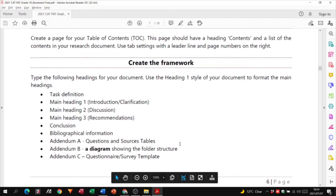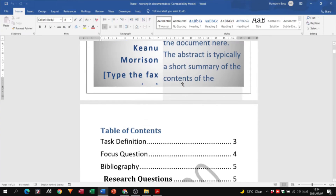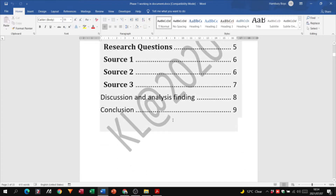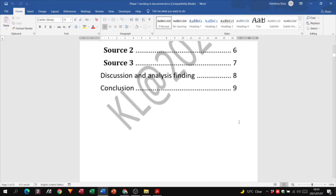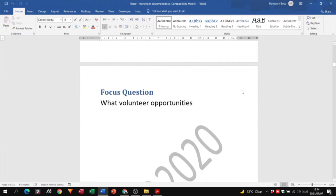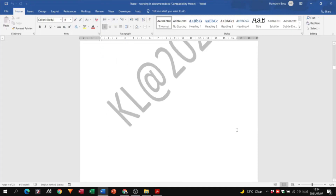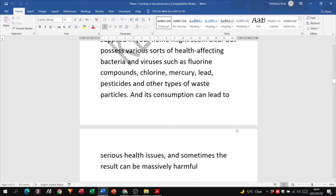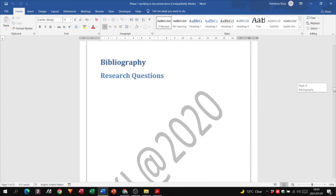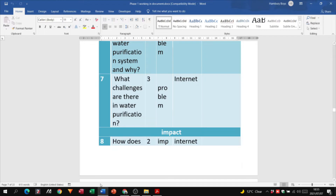That should be the layout of your document. You'll see in this example there's a cover page with information, a table of contents, and a watermark at the back — it can say something like 'I declare this is my own work,' though you'll also have a separate declaration document for that. Then there's the task definition, and below that the focus question — in this case, you'll also have to answer the focus question. The bibliography and questions sections follow.